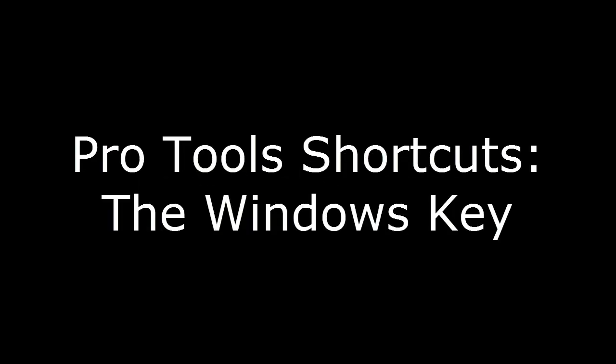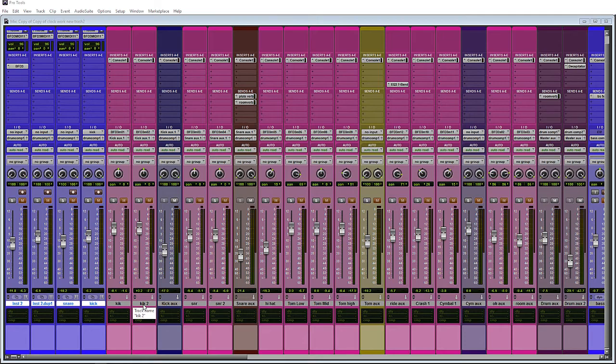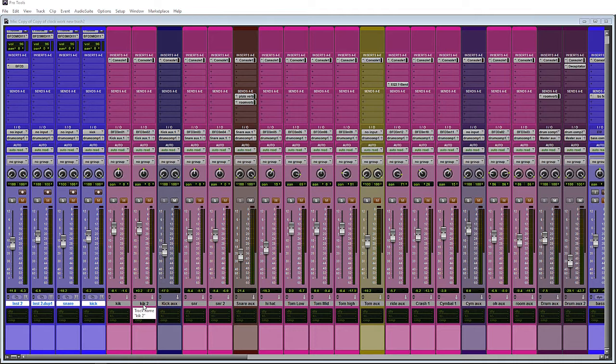Hello, this is Steve with Pro Tools PC and on this video I wanted to talk about Pro Tools shortcuts using the Windows key. I thought I would do a video on some shortcuts that don't seem to be utilized a lot and I thought I would start by focusing on some that are centered around the Windows key.